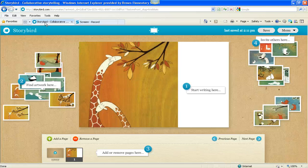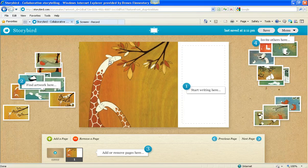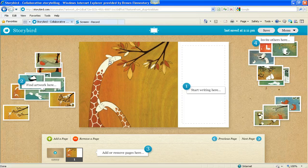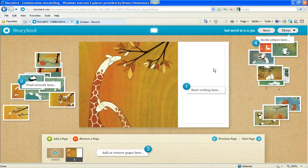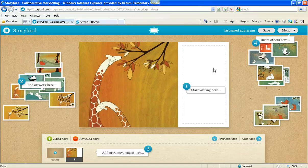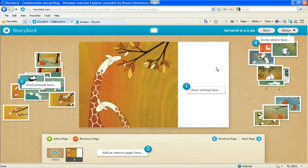Hello and welcome back. We are in the Storybird writing platform. We found art that we liked and clicked on it, and then we pushed that blue button that says start a Storybird with this art.